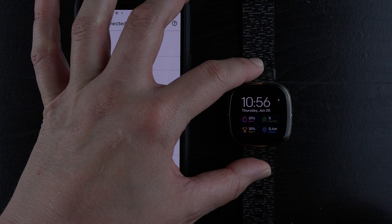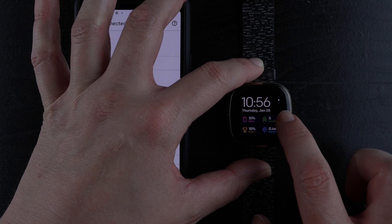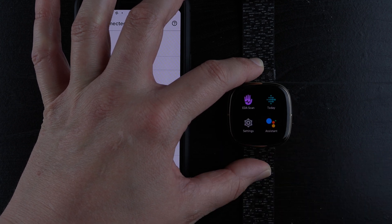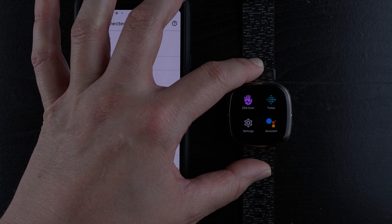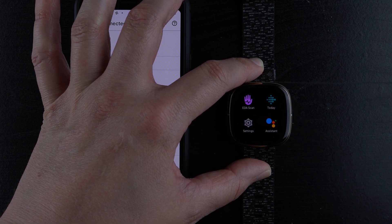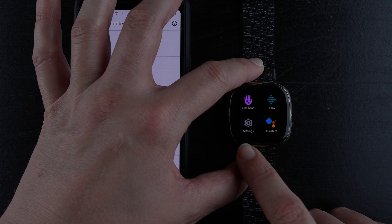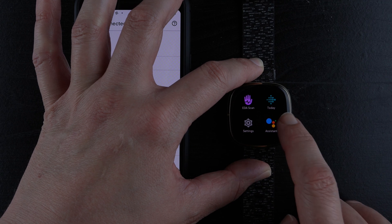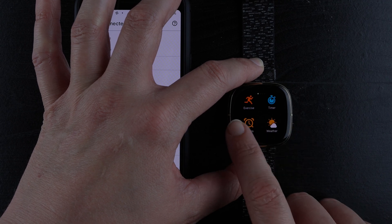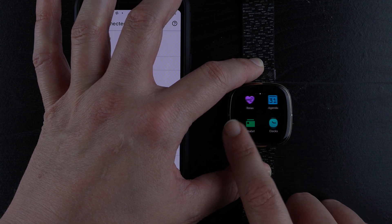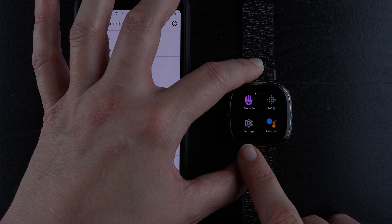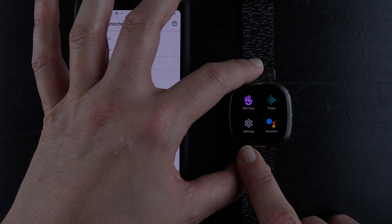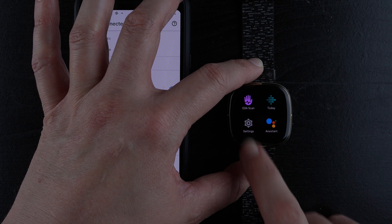Then I'll swipe to the left to reveal my apps and find my settings app. Mine's on the first page. If yours needs to be swiped to find another page, do that until you find your settings app, then tap on it.